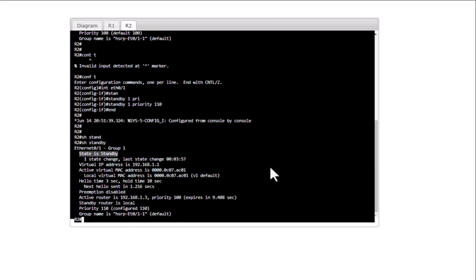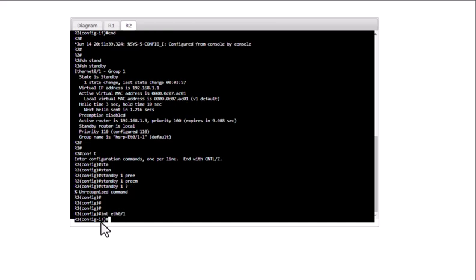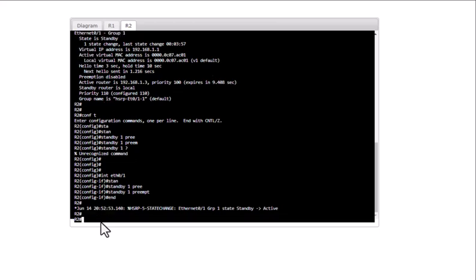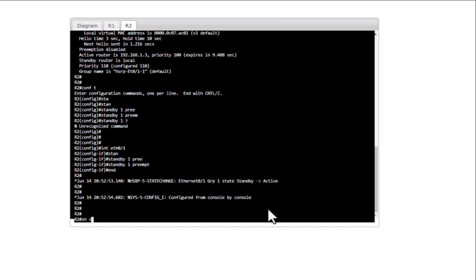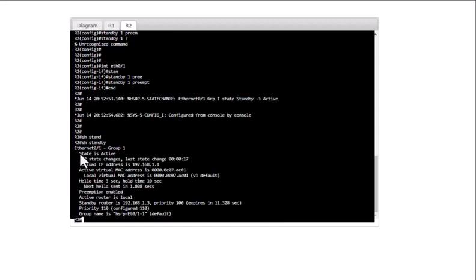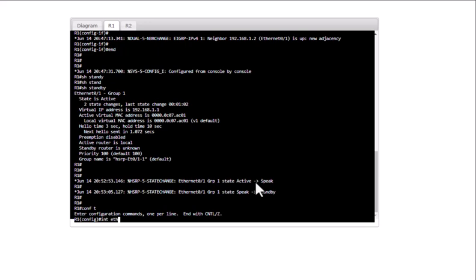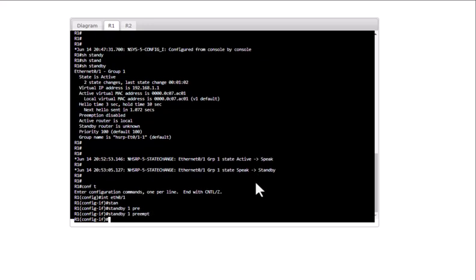For R2 to take over the active role, you need to configure preempt. Go into config mode, then 'int eth0/1', and enter 'standby 1 preempt'. You can see the message showing R2 became active. Now 'show standby' confirms it changed to the active role. I'll configure the same preempt command on R1 as well: 'int eth0/1', 'standby 1 preempt'.